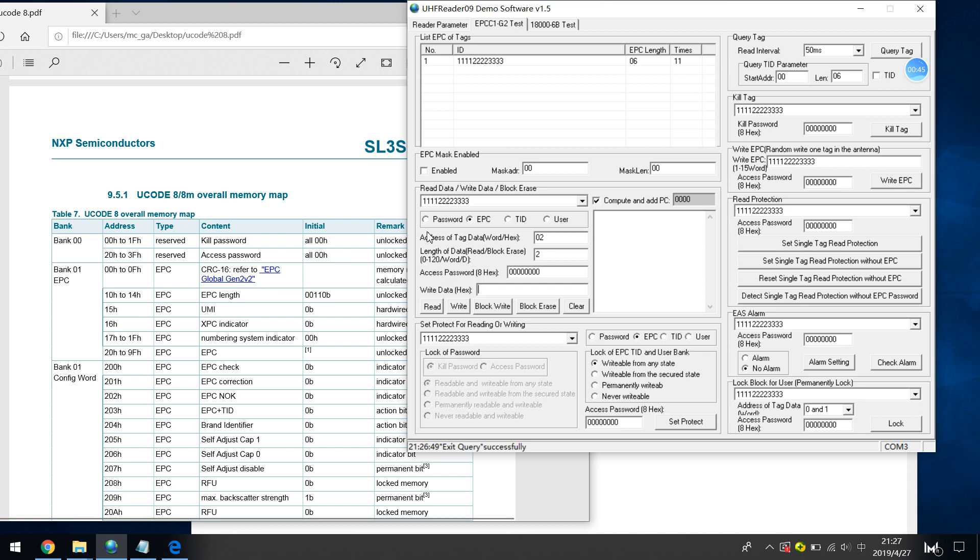For the password, first we need to write the password here. We will write access password starting from address 2 with length of 2 bit.